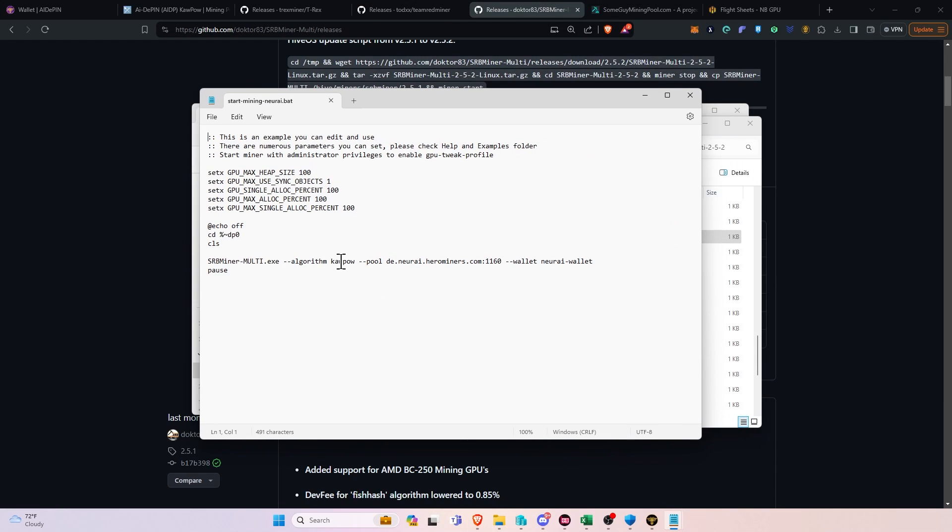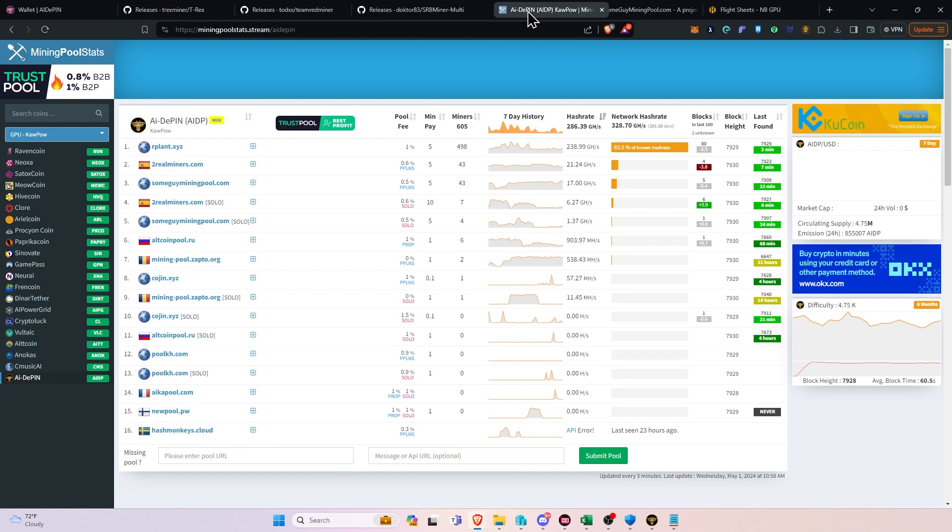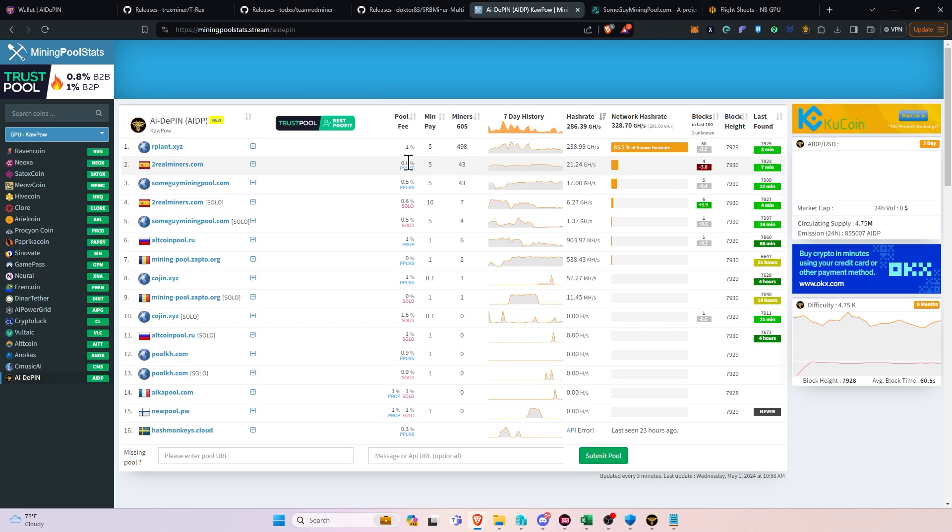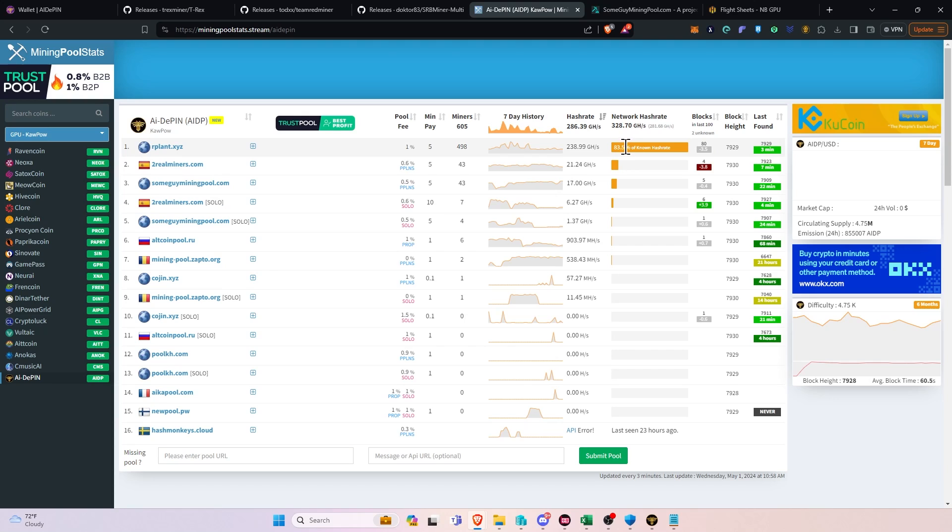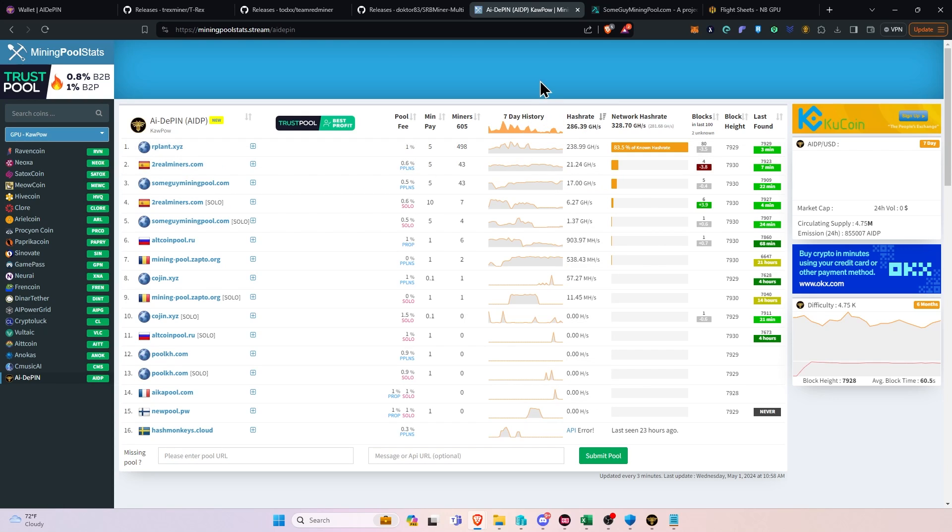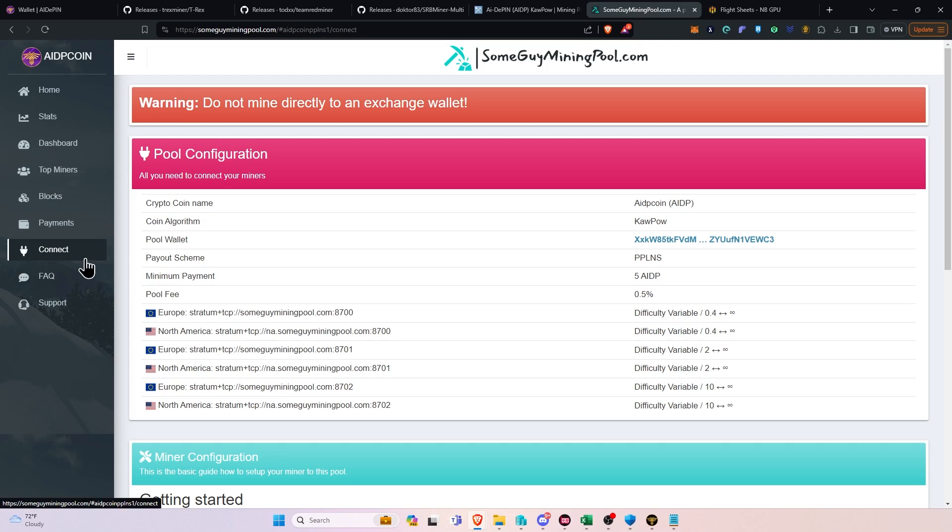Once we're in here, there's just a few things that we need to change. We're going to change the pool, the wallet address, and then we're good to go. So to find the pool, I actually already have a pool pulled up here. But you can choose one over on miningpoolstats.stream. And you can see here that if you browse through, you'll have essentially the payout type, which we've covered in videos before. The fee that the pool charges, in this case 0.6%, with our plant being 1%, and some guy mining pool at 0.5%.